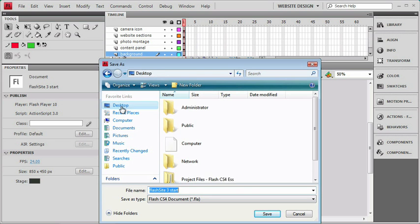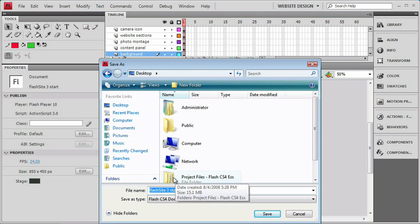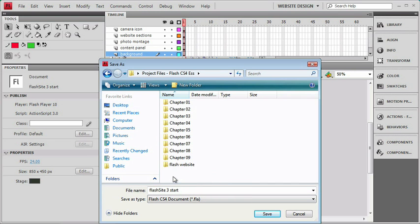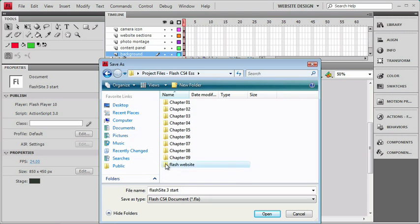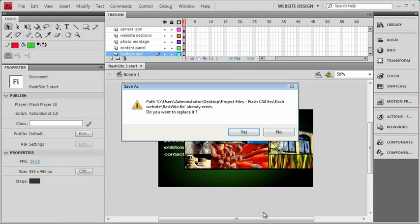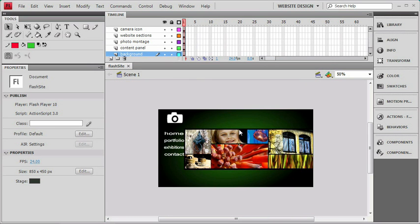So let me just go to the desktop here. I'll go to our project files on the desktop. We'll go to the Flash website folder where we're storing all of our files. And if you've already created one, you can overwrite the file or just save it as Flash Site. I'll click yes to replace, and we can get started.